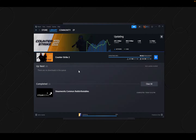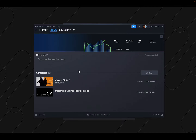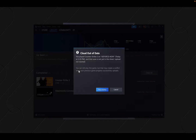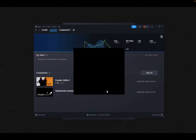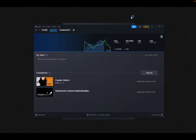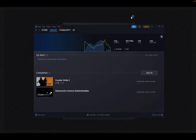One nice thing about using Boosteroid in the browser — there was a prompt about a GeForce Now save not yet in the cloud, but we just click Play anyway. One key browser advantage is that you can stream directly to YouTube, which I'll show in another video.